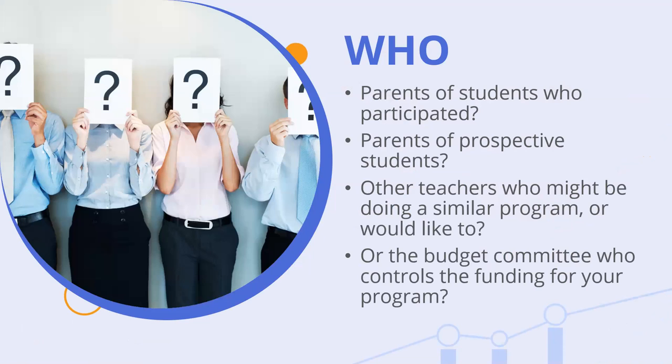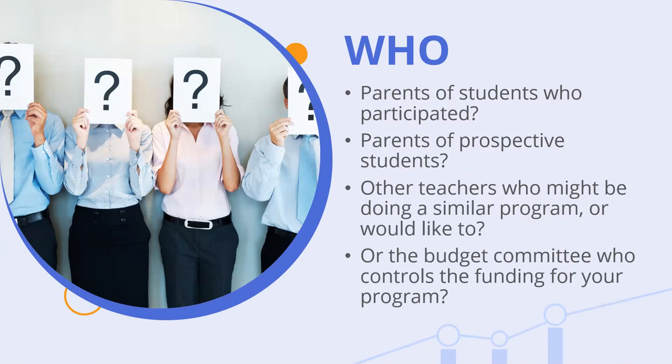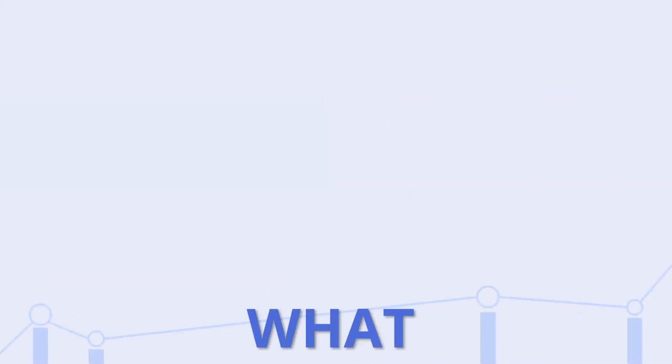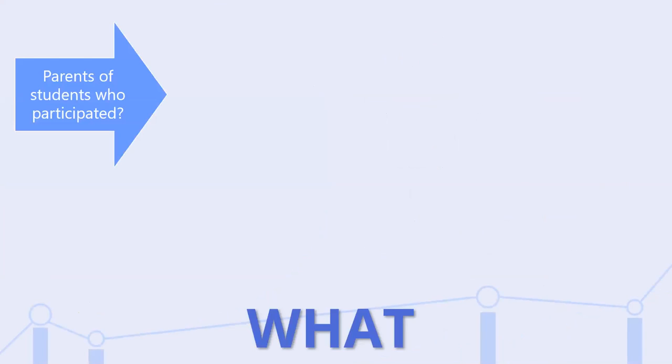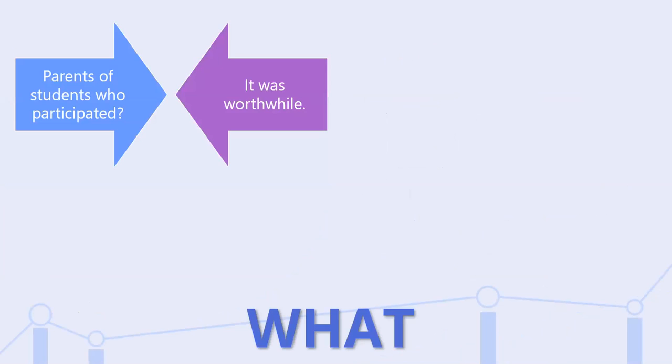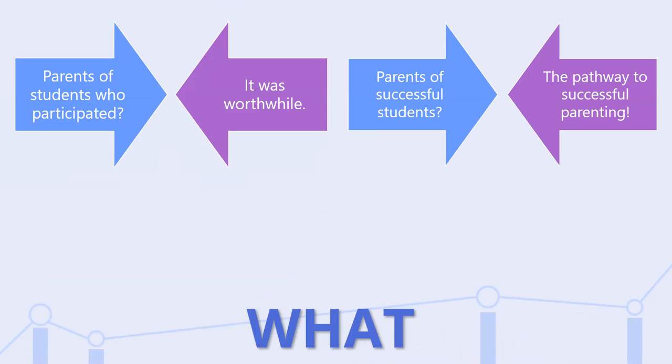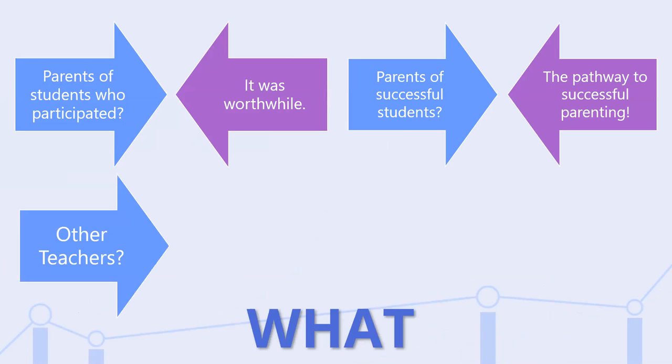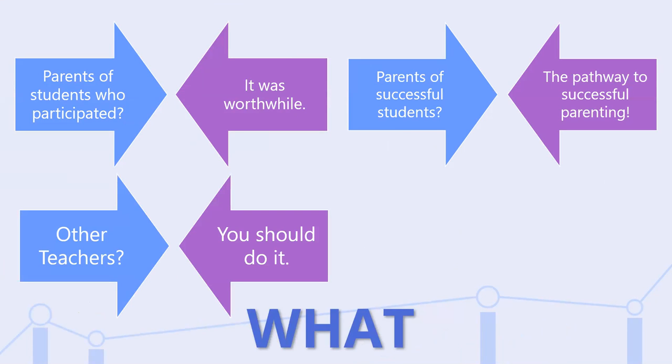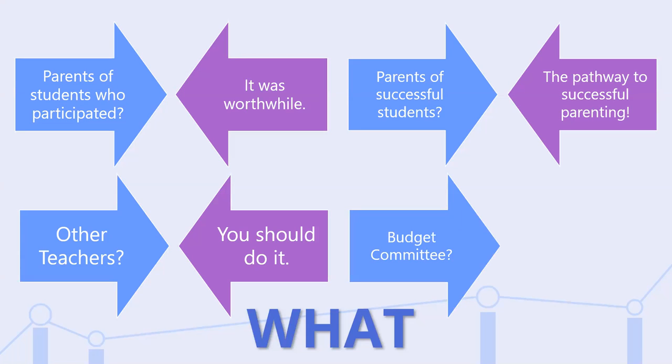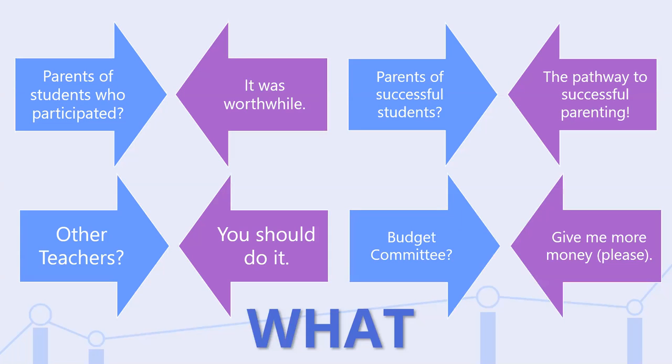As our fourth grade teacher, are we presenting to the parents of students who participated? Parents of prospective students? Other teachers? Or the budget committee who controls the funding? Four entirely separate messages.